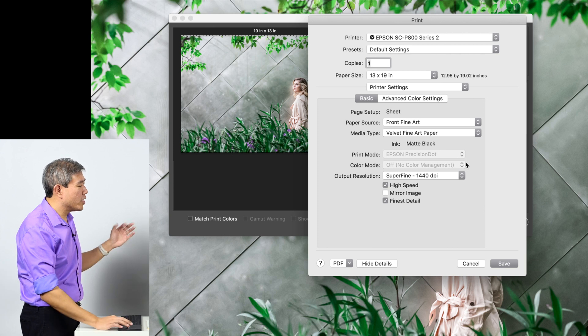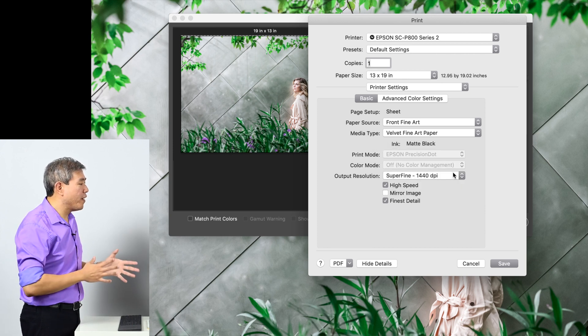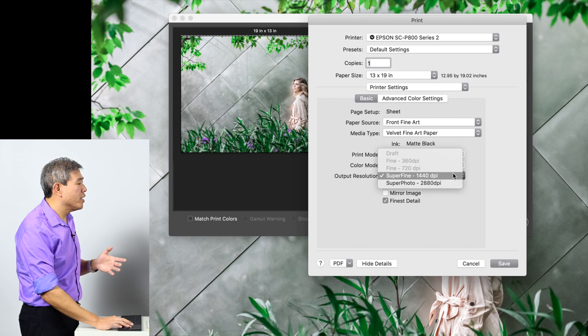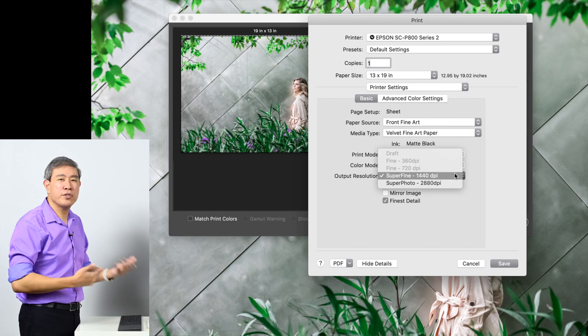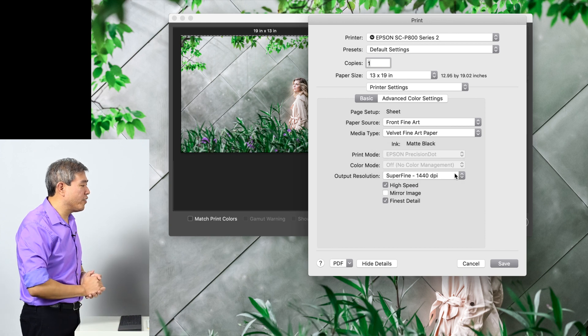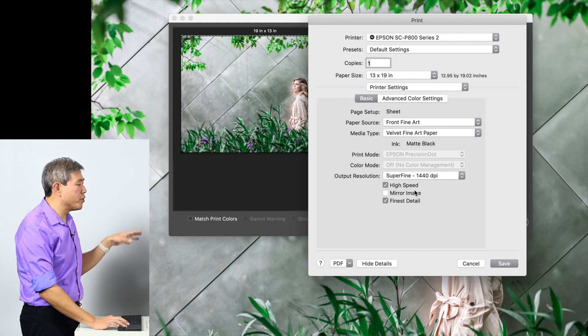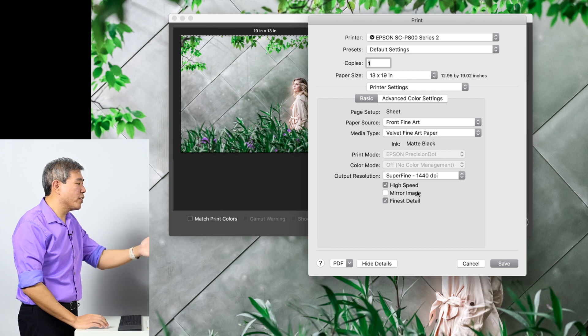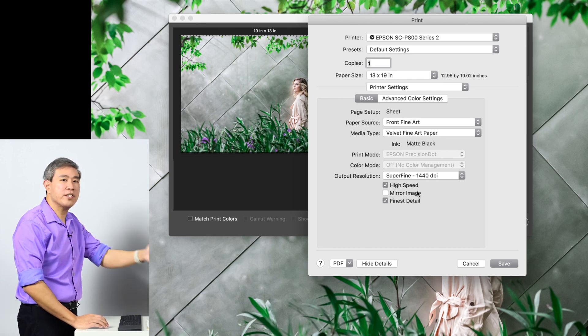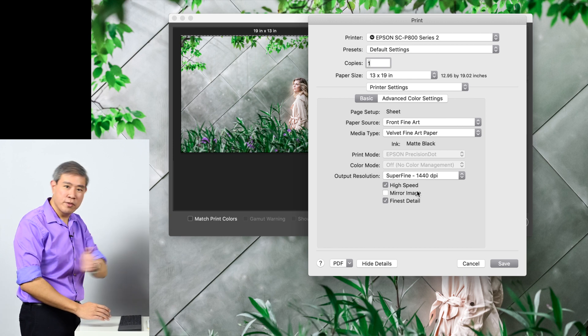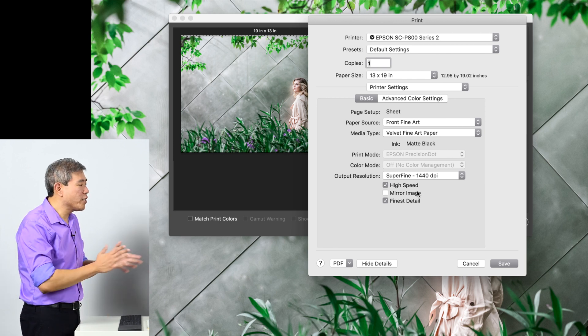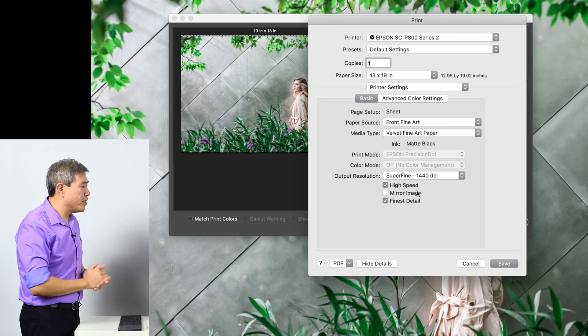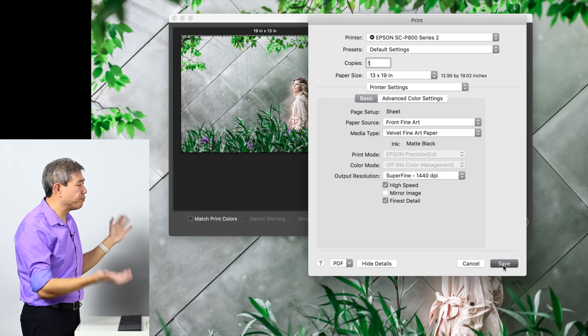From there you can change the output resolution if you like. For me I find that super fine and super photo don't really produce too much of a different result, so I usually leave it at super fine. High speed I usually check. What it does is when your printer head goes back and forth it prints in both directions. If you take that out it will only lay down the ink in one direction. High speed works fine, and then finest detail, have that checked, click on save.